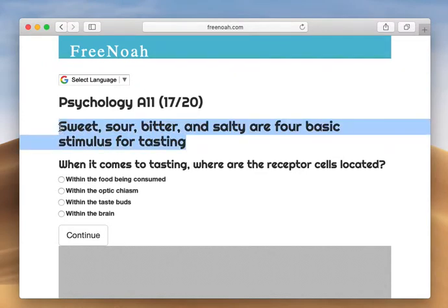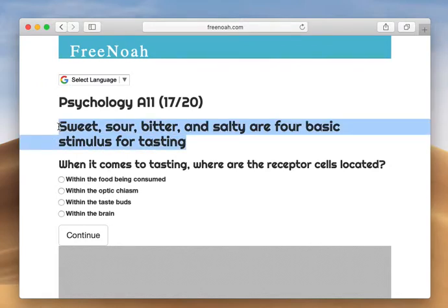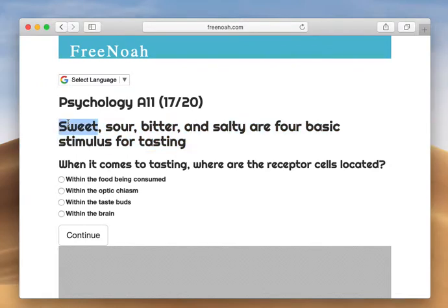We're talking about gustation. Gustation is another form of saying the sense of taste. We have taste buds scattered throughout the throat, mouth, and of course the tongue. They're filled with receptor cells that enable us to tell the difference between something sweet, something sour, something bitter, and something salty.